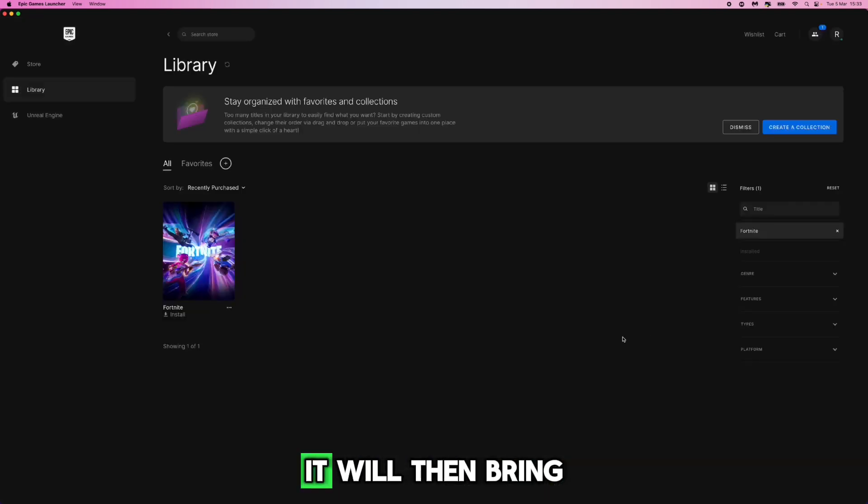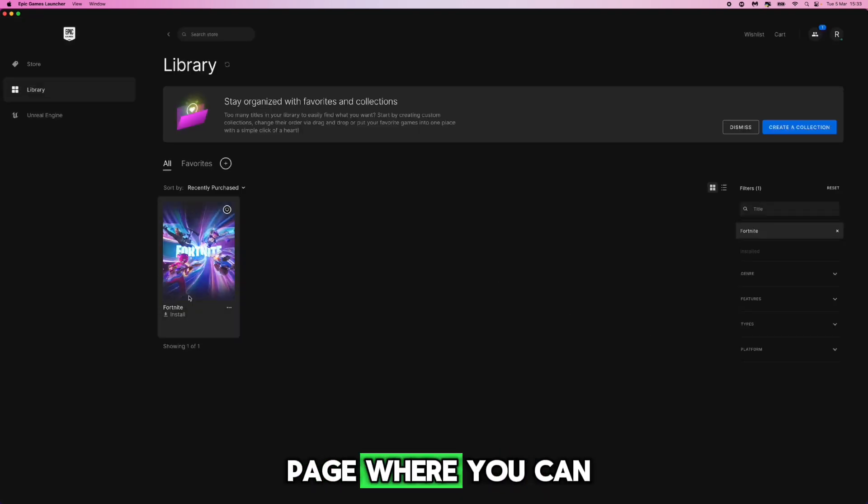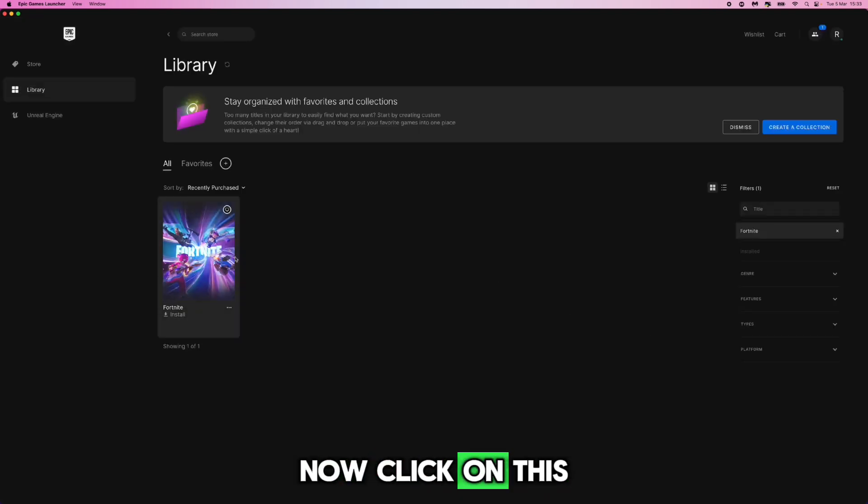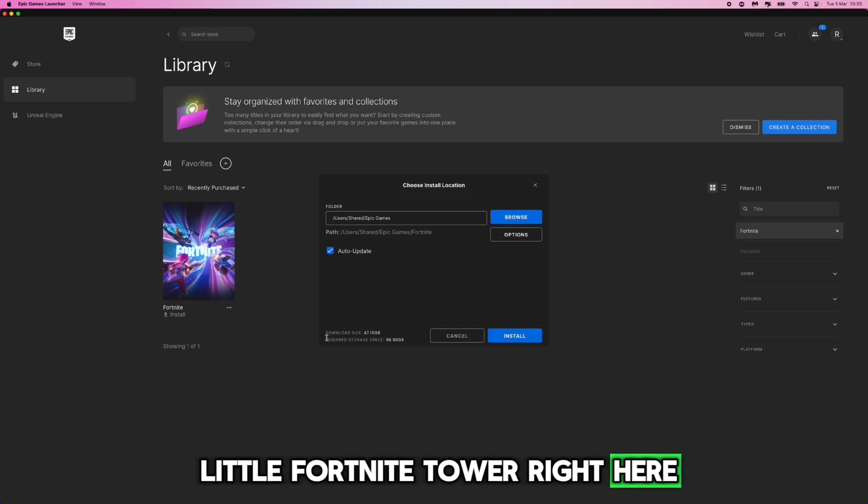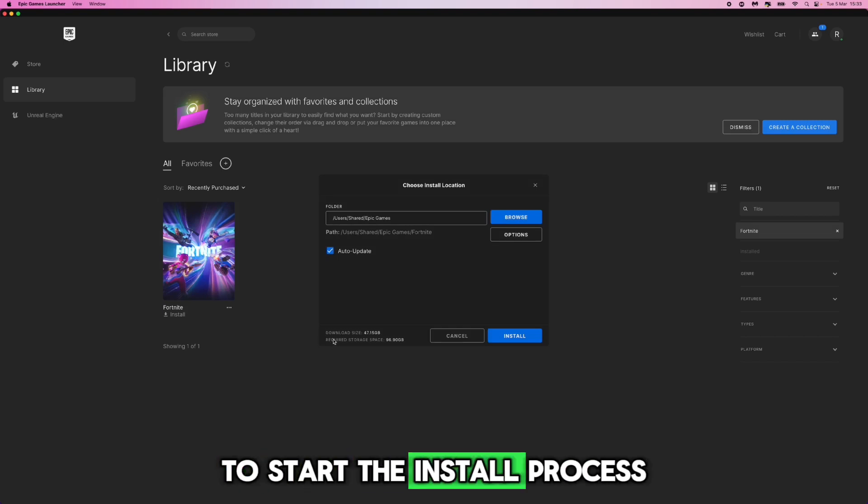Once you click on get it will then bring you over to this page where you can now click on this little Fortnite tile right here to start the install process.